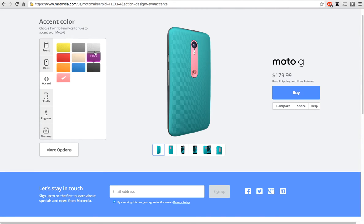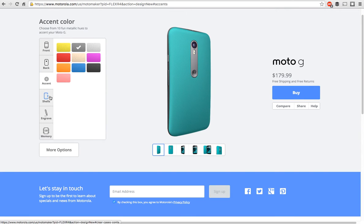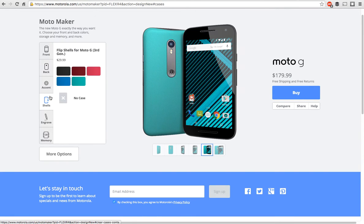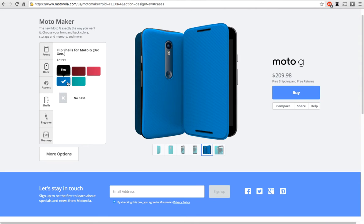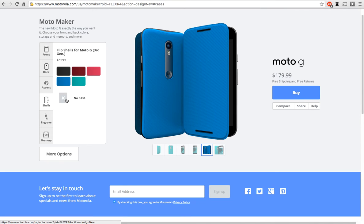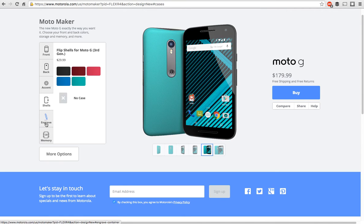I actually like the dark chrome with the turquoise. Then you have your shells here which these are going to be 30 bucks extra. I saw the blue one at the event and actually looked really nice. But we'll stick with no case here.